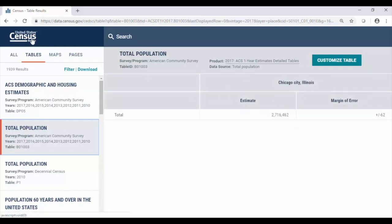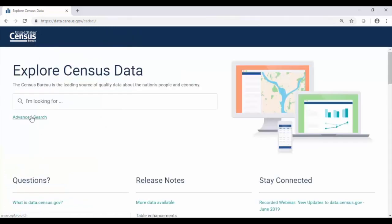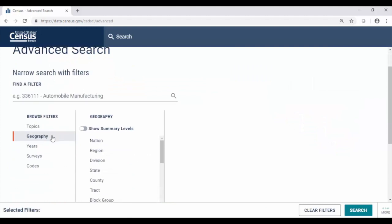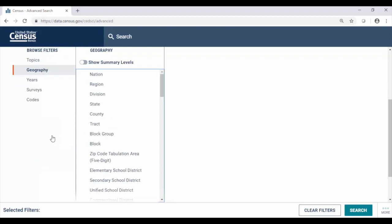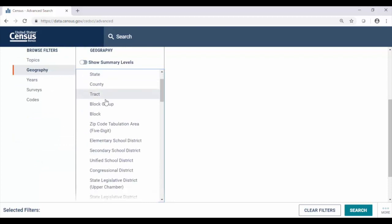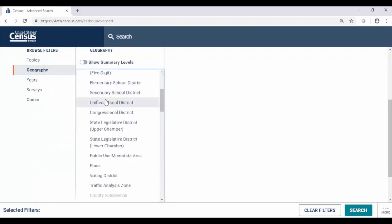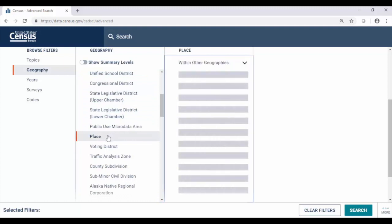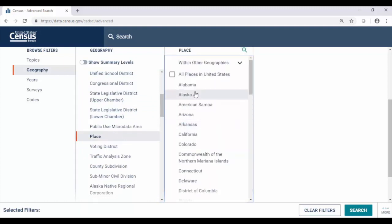Now I'm going to click the US Census Bureau logo in the upper left and show you the final way to pick your geography by clicking the advanced search from the landing page. With the advanced search, as you would guess under browse filters, click where it says geography. Then you can scroll to the area that you're interested in. Here we click place, just as we selected that on the map drop-down, and it begins to load different options for us.